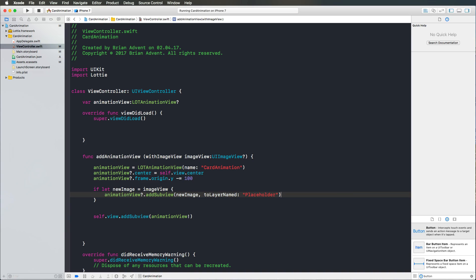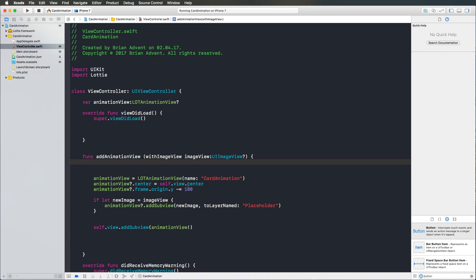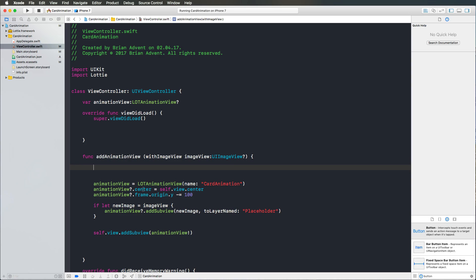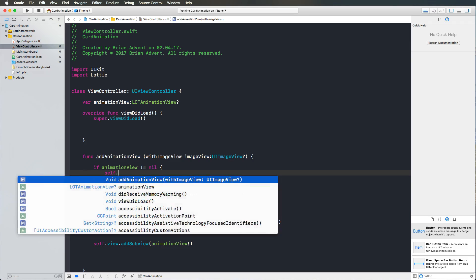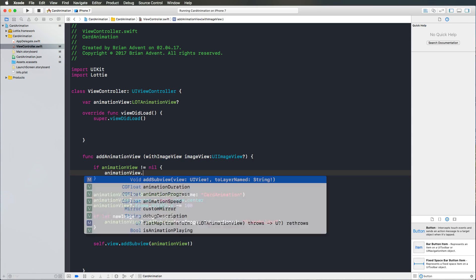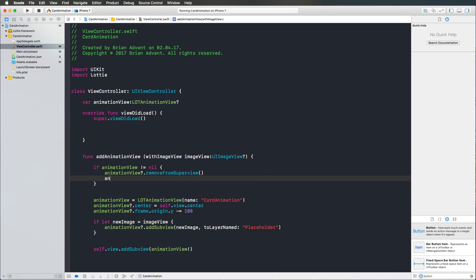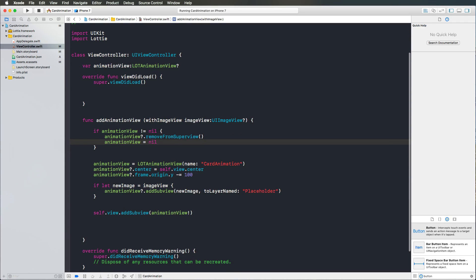This function needs to remove the animation view and add it again when we change the layer content. Before positioning the Lottie animation view, we check if there is already an animation view in place. If animationView is not equal to nil, we call animationView.removeFromSuperview() and set animationView to nil so we can re-initialize it, give it a new center and position, add the new image view to our layer named placeholder, and then add it back to our view.